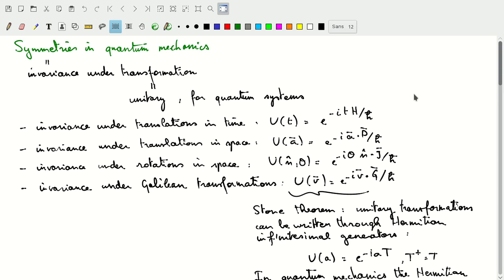What's a symmetry? A symmetry is basically an invariance under a transformation. Since we're talking about quantum mechanical systems, the transformation will have to be unitary. There are four different symmetries that we want our theory to satisfy.